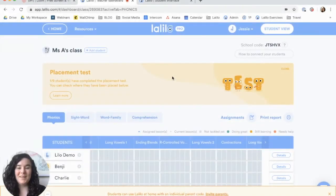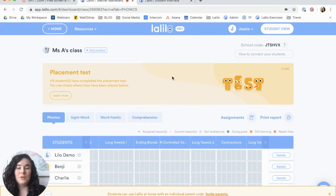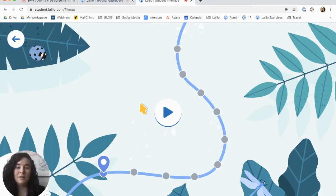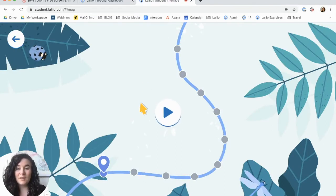Hi, I'm Jessie with LaLilo and today I'm going to talk to you all about the student placement test. The placement test is a really great tool to help put your students exactly where they need to be according to their individual skills. When students first log into LaLilo for the very first time, the first thing that they're going to do is take the placement test.